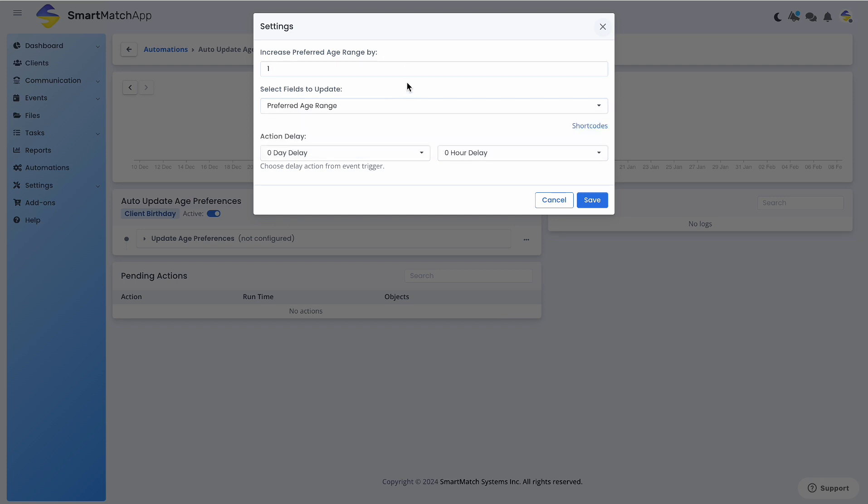Under the field called Select Fields to Update, select Preferred Age Range. Then click Save.